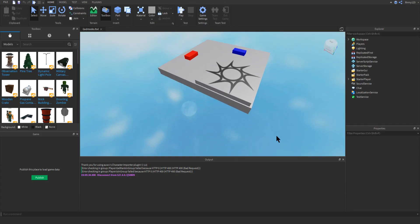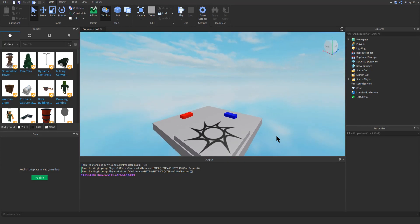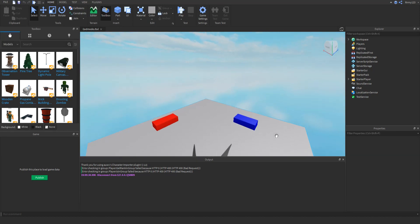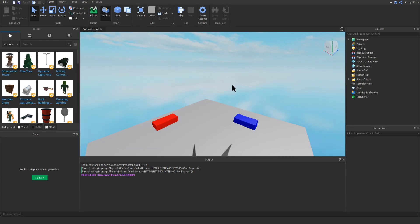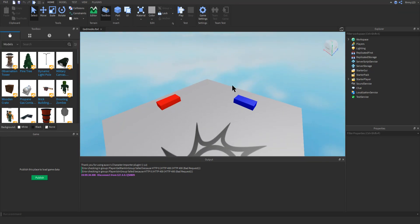So you might be wondering, first of all, why the heck would I want to do this? Because I can just use the terrain generator tool right here and like make stuff.